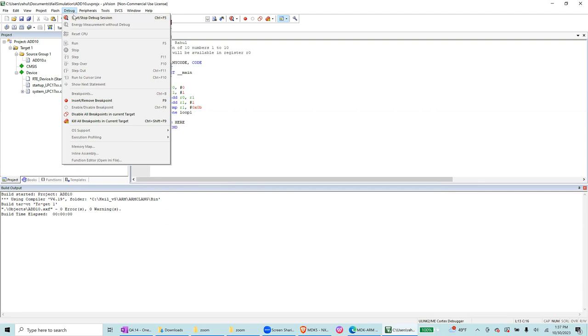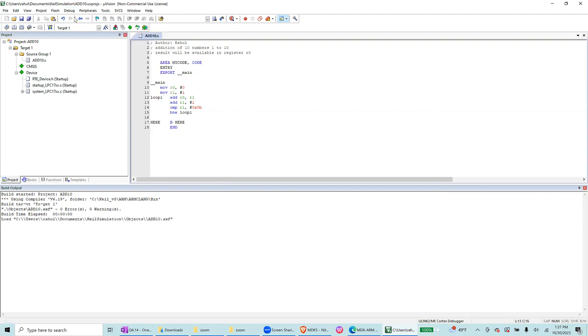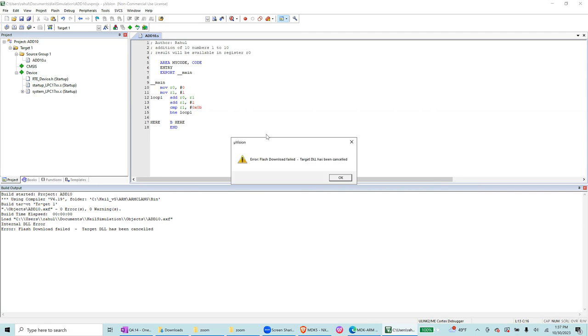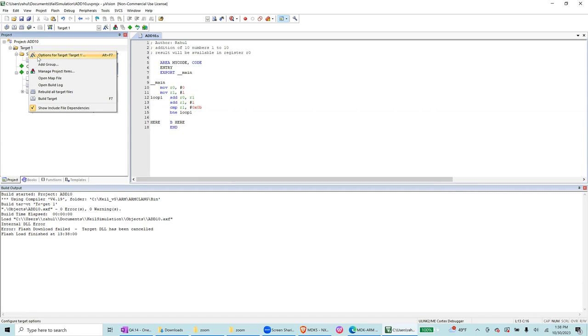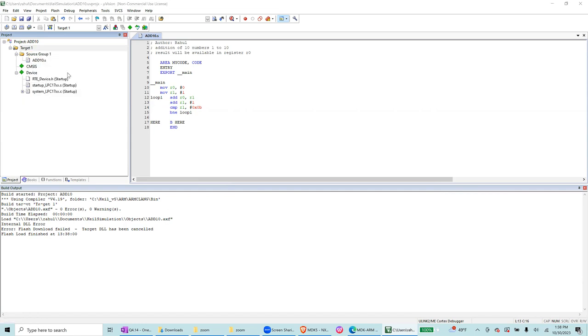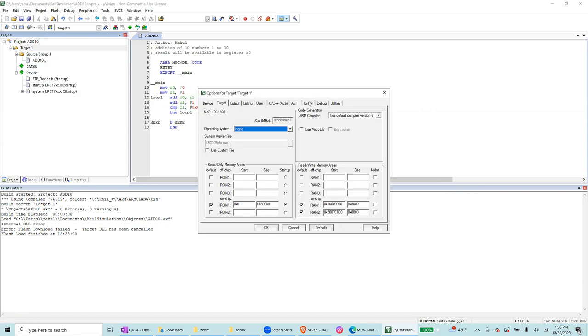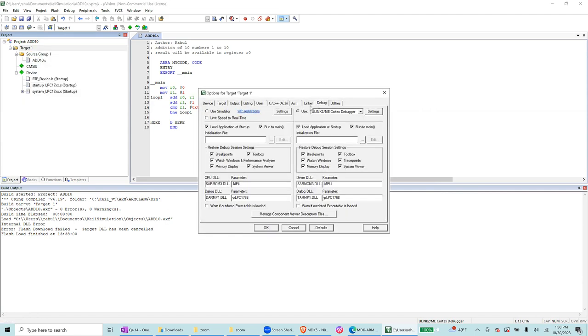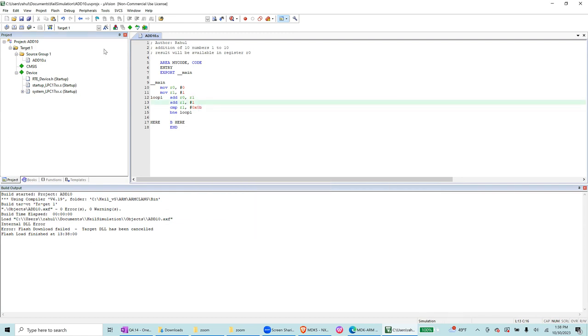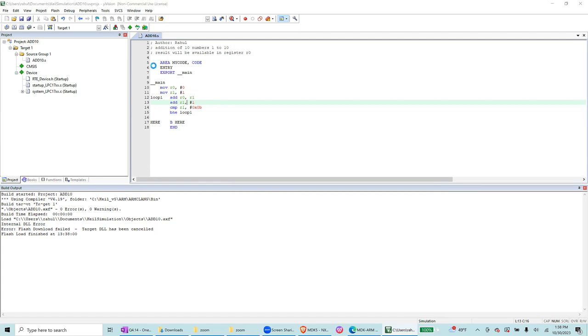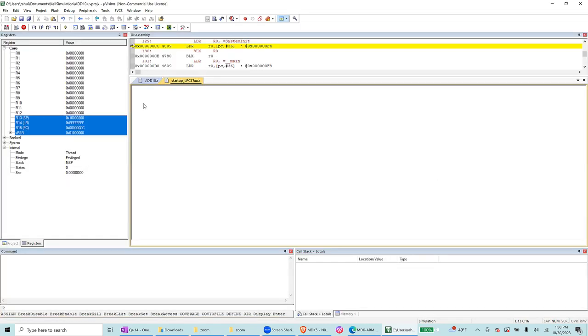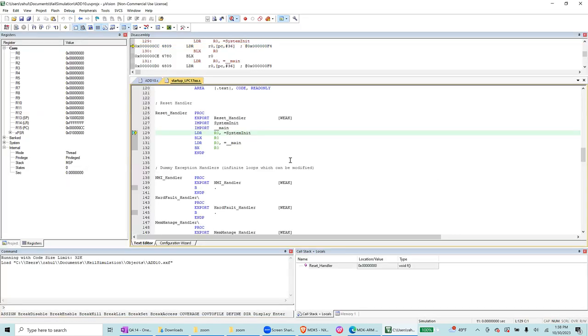After that you're going to press in the debug section, start stop debug section. Oh yeah, sorry, one thing I missed is that in the target, you select options for the target. In the debug, use simulator because we are simulating in this case, and then press OK. Now we are going to click debug.